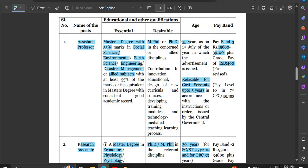The maximum age limit is 35 years for the general category, which is relaxable by 5 years for government servants. The pay level is Level 10, and the entry basic salary is ₹56,100 per month.